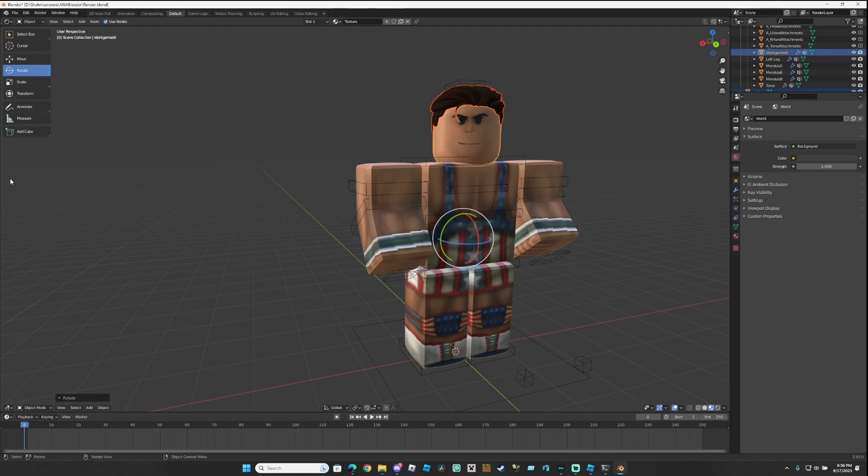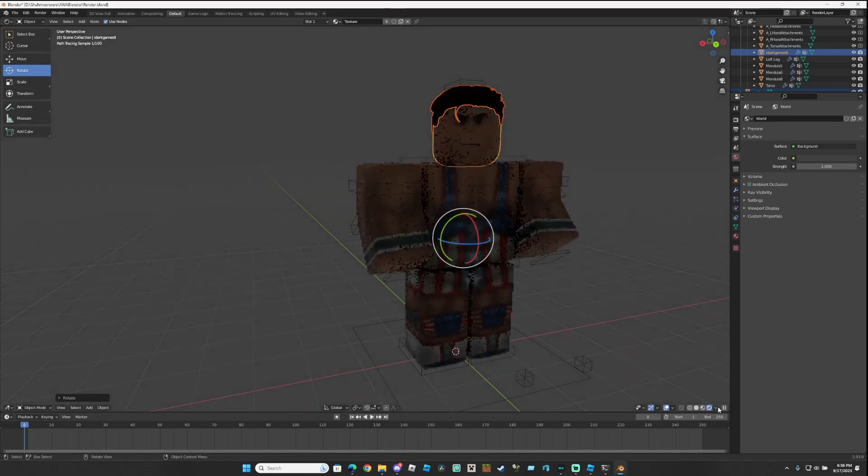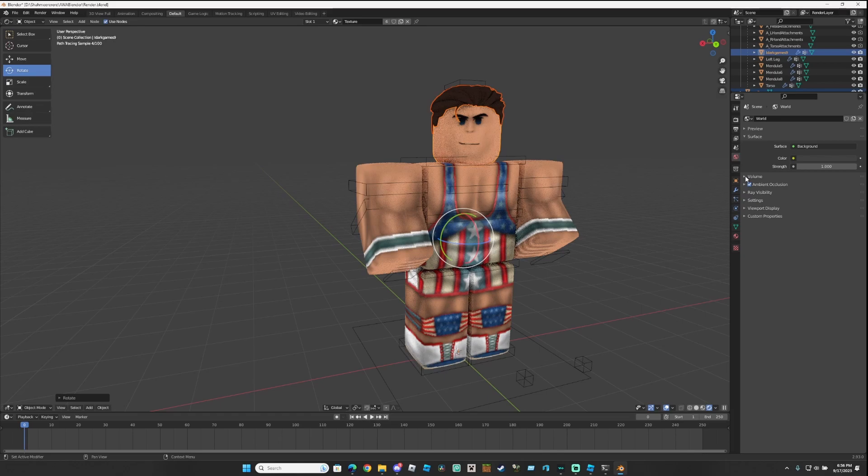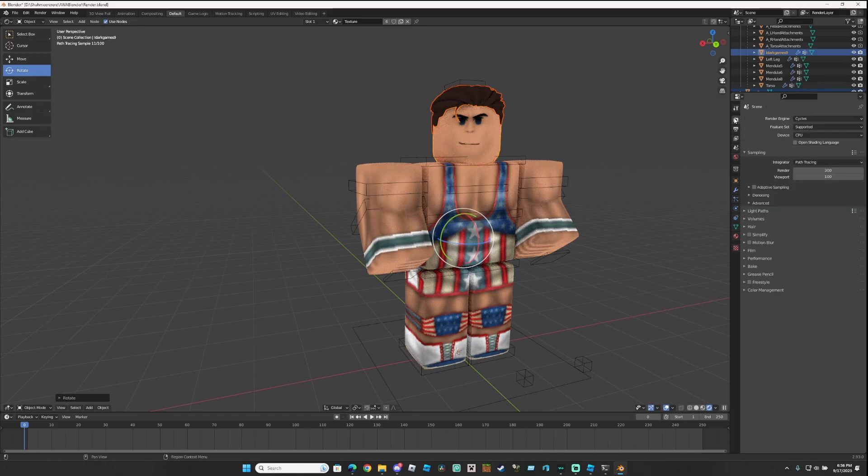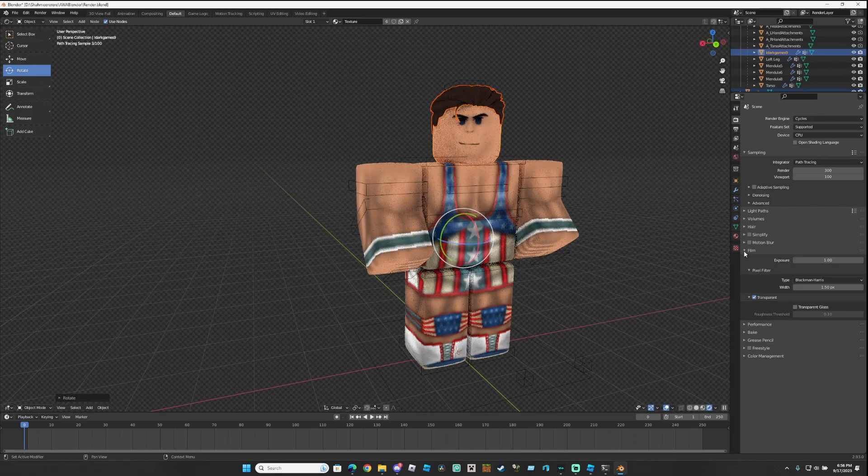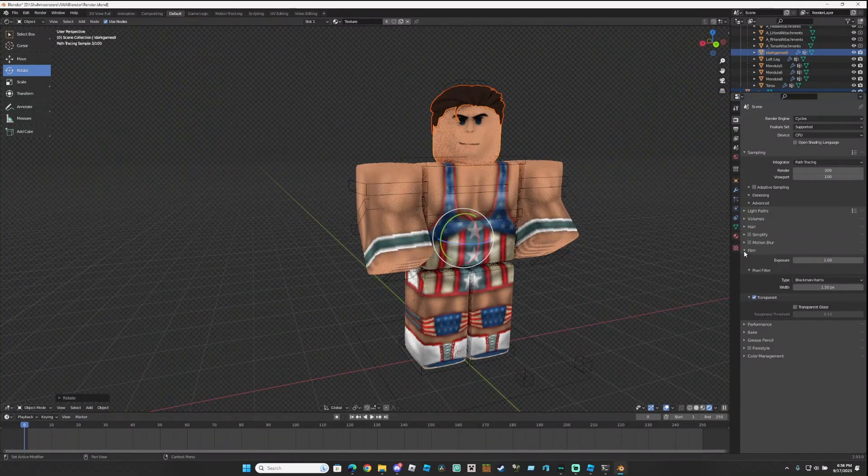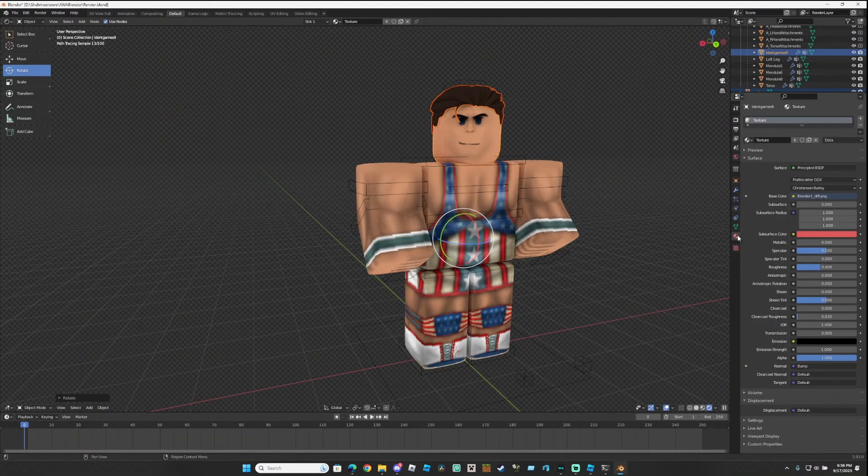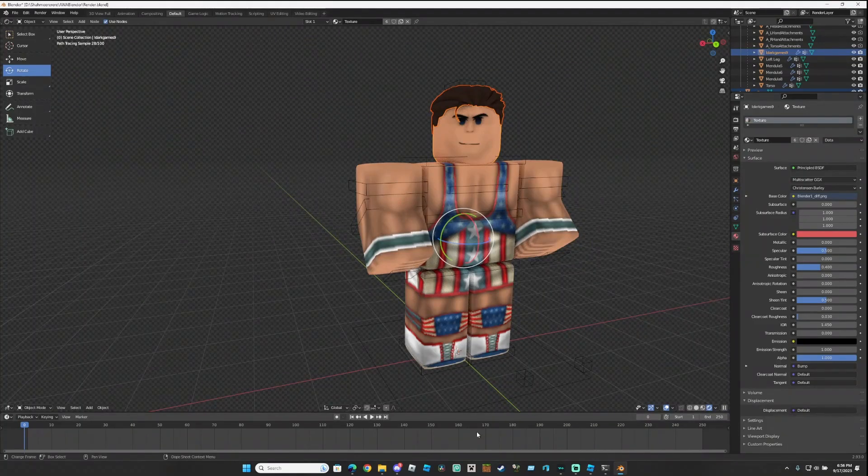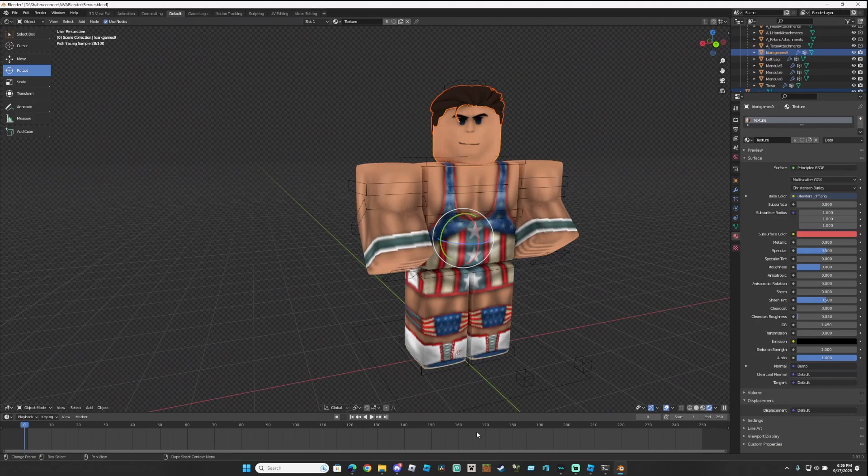Once you find a pose that you like, go down here, click this right here, click Ambient Occlusion, click the camera, go to Film, click Transparent. And that's pretty much the basics down.